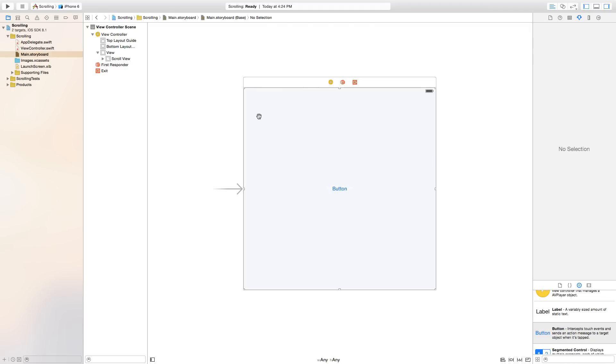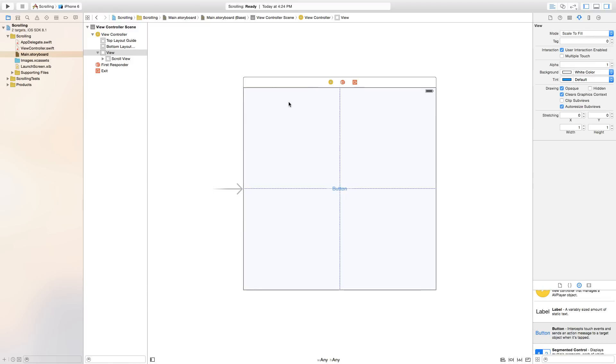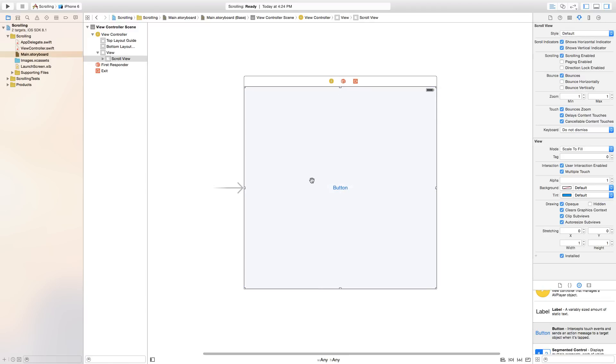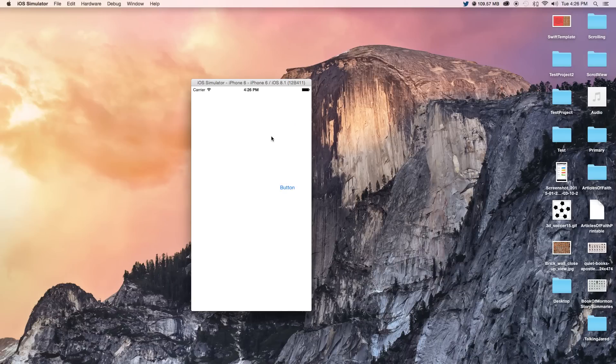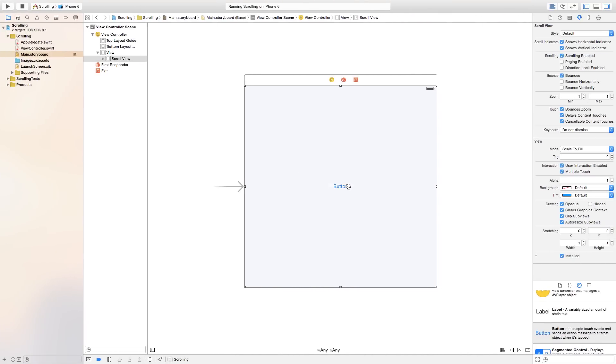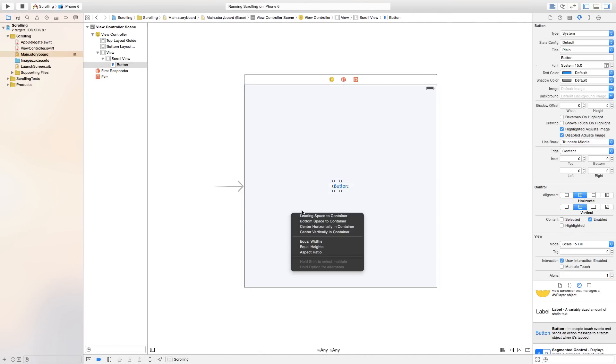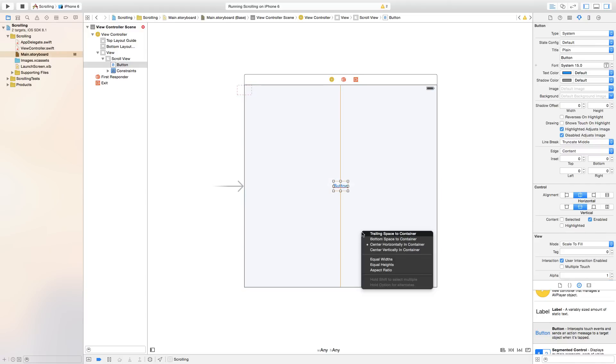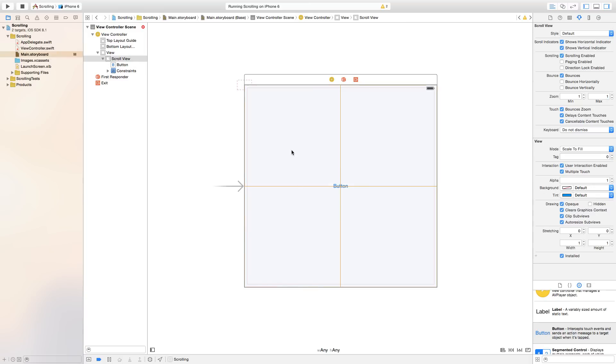Now, first thing we want to do is center this UI scroll view onto our scene. Because if we were to build this right now, the scrolling will not work properly. And two, everything's built in a square aspect. So you need to fix this real quick. We're going to right click or control click and drag from our button over to our UI scroll view. And we're going to make this centered horizontally in container and also centered vertically inside of the container.